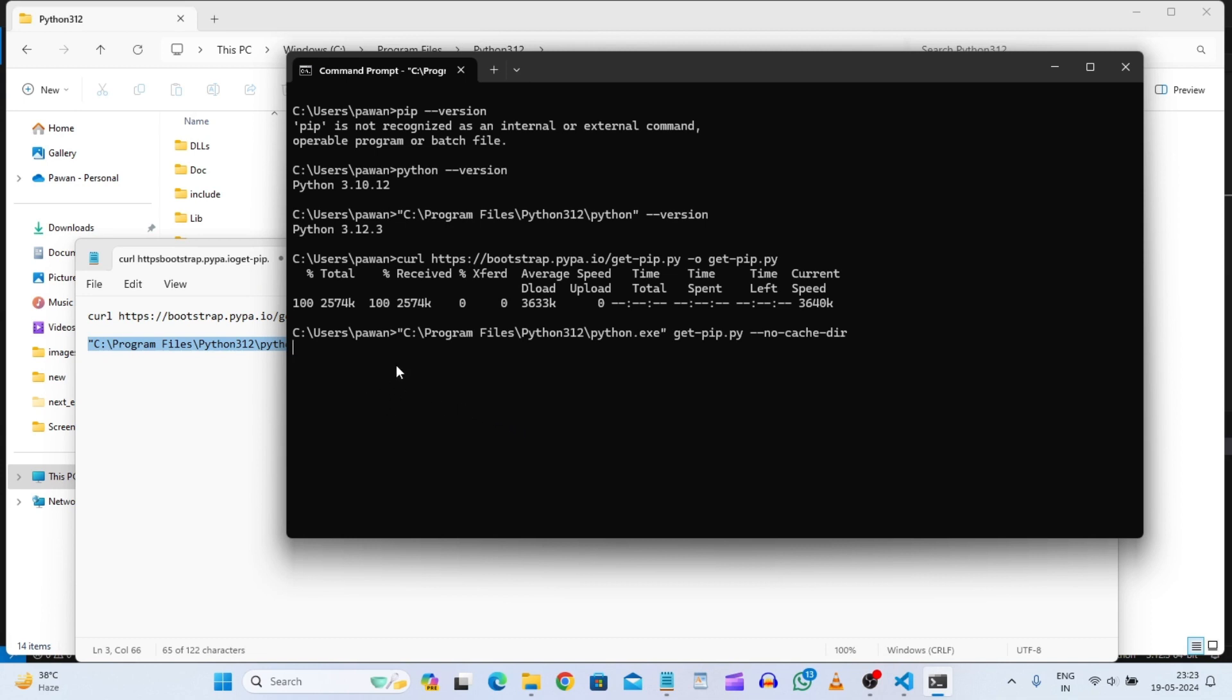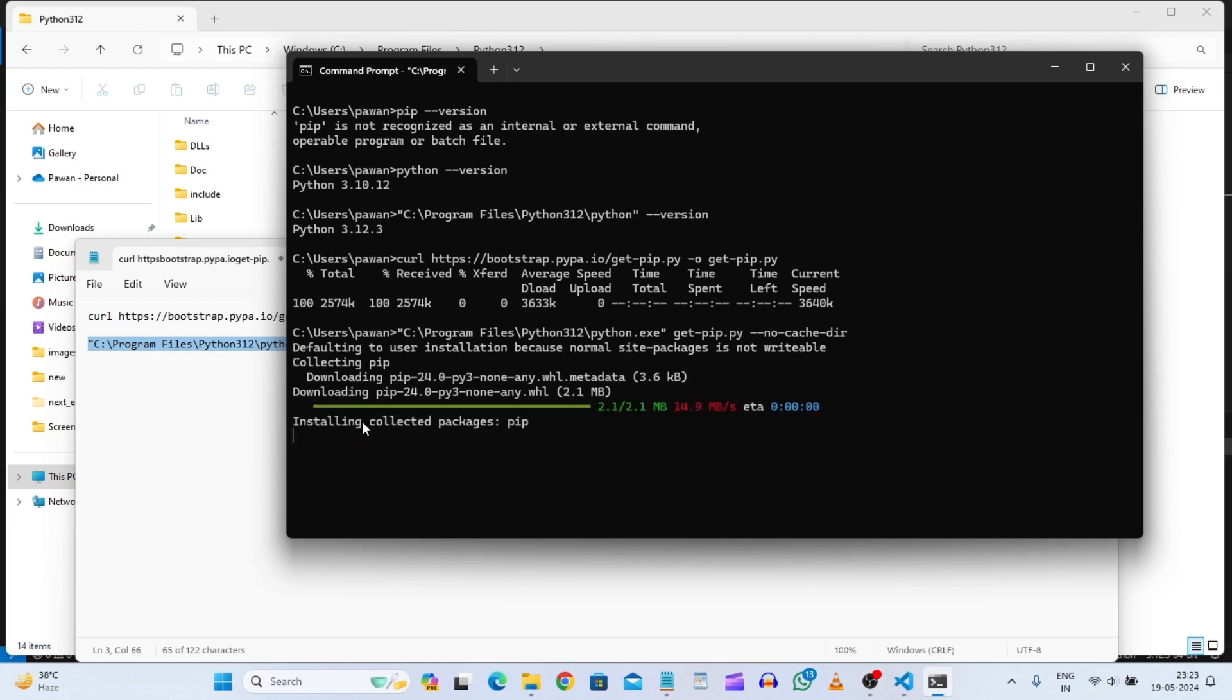So let's see. So yeah, it's downloading and installing, collecting packages pip.